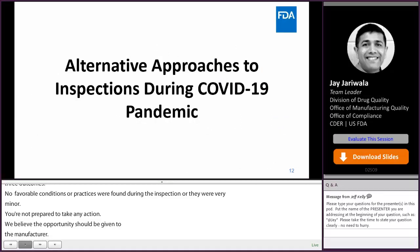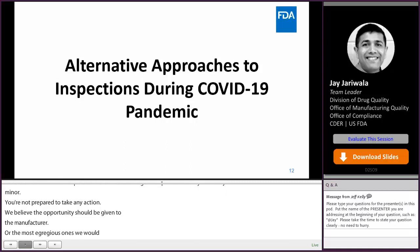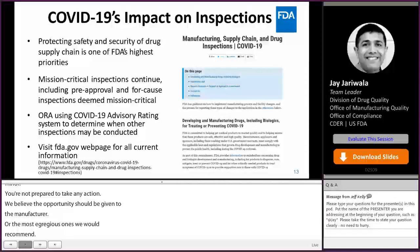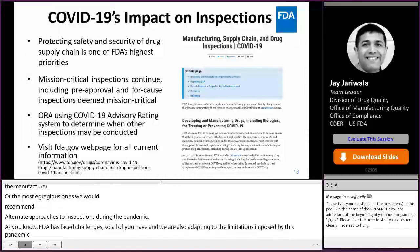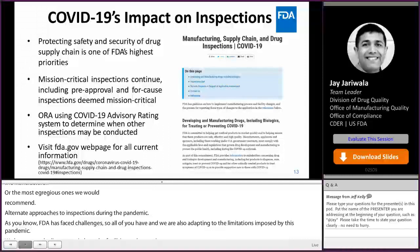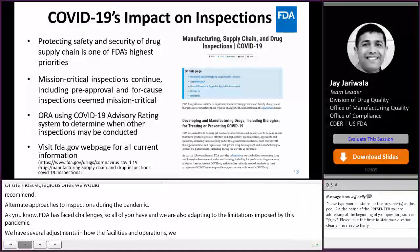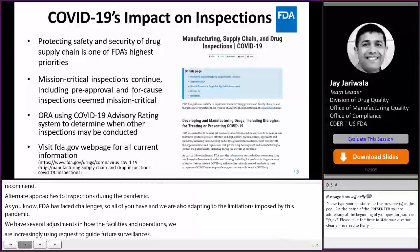Regarding alternate approaches to inspections during the pandemic: FDA has faced challenges, as all of you have, and we are also adapting to the limitations imposed by this ongoing pandemic. We have made several adjustments in how we evaluate facilities and operations. We are increasingly using record requests to support and guide future surveillance inspection coverage. We also rely on our mutual reliance agreement partner home-country reports for certain scenarios, while continuing to conduct mission-critical inspections.